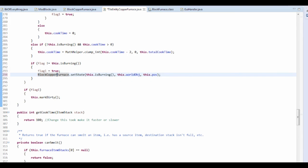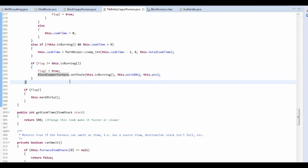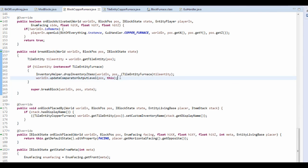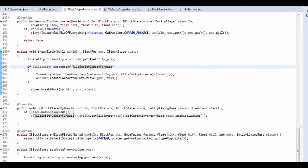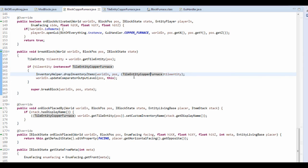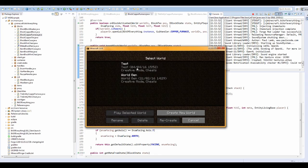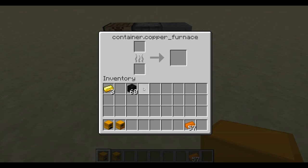As an idiot as I am, I forgot to do that again - I forgot to put CopperFurnace in the right place. Really basic mistake. Let's run the game and wait for it to load. I'm going to put coal in here and break it - did I get the coal? Yes I did!